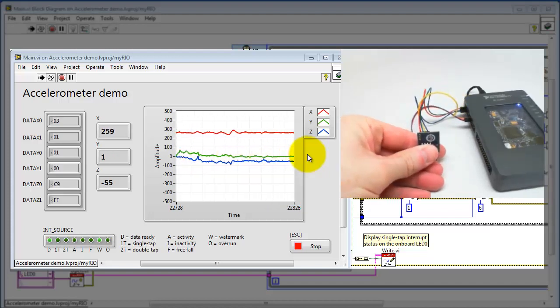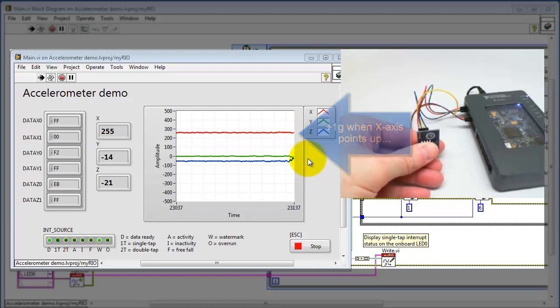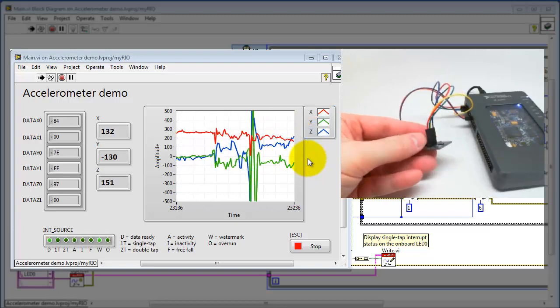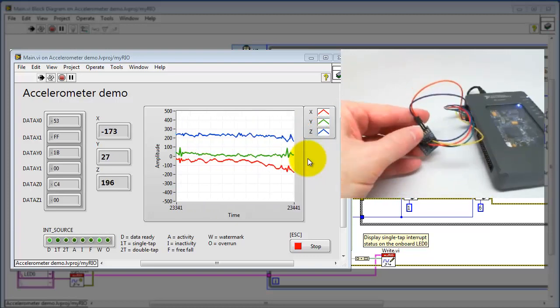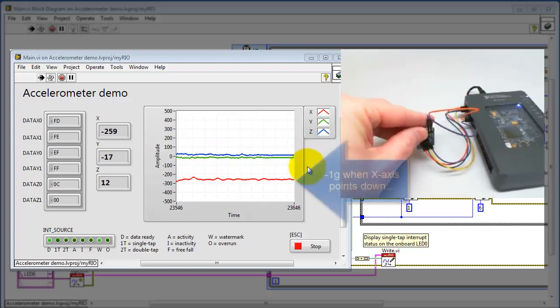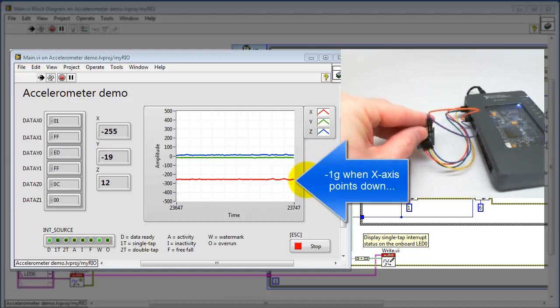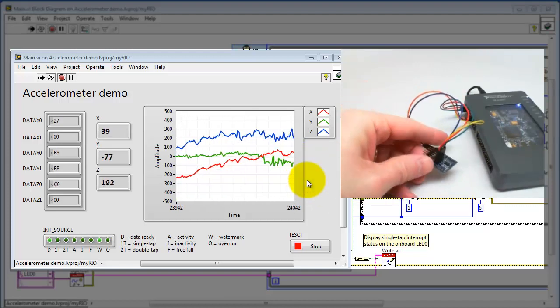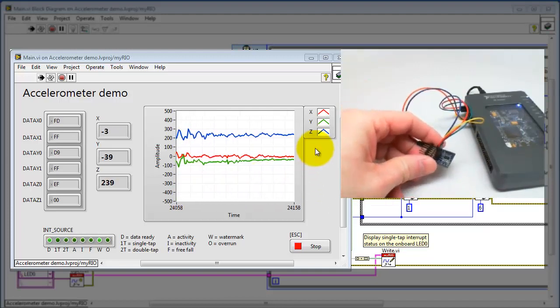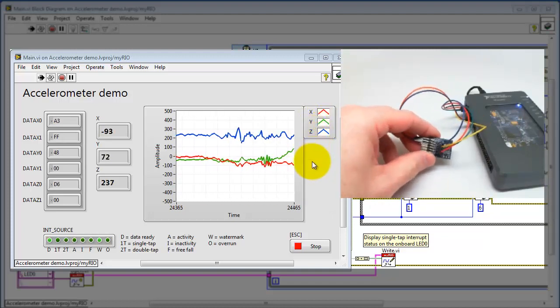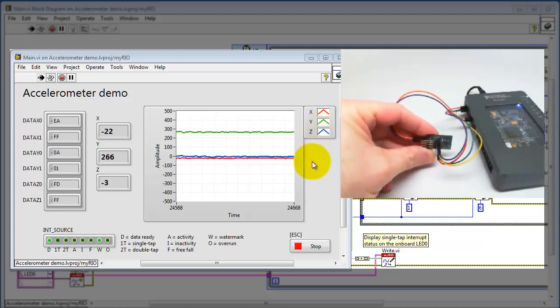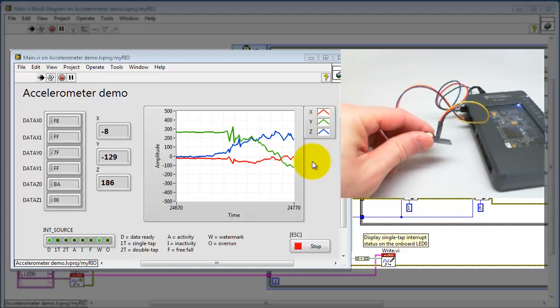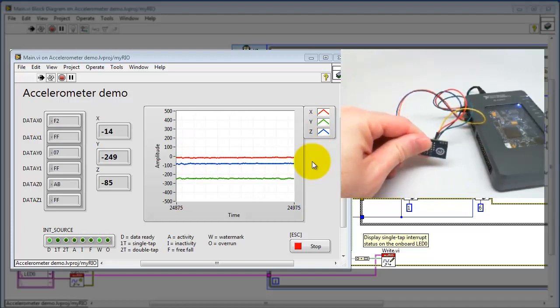Let's try this. This is with the X axis pointing up and the device indicates that that's plus 1G. X axis pointing straight down that registers as minus 1G. Similar idea, we can try it out for Y. This is the Y axis pointing straight up and now pointing straight down.